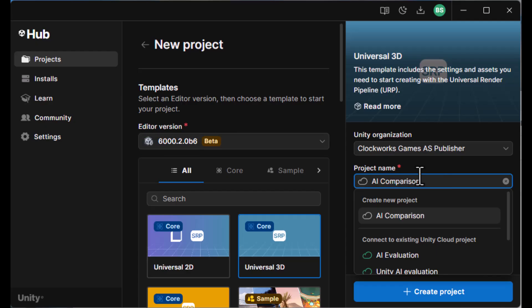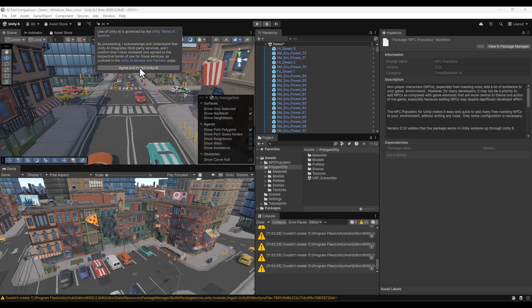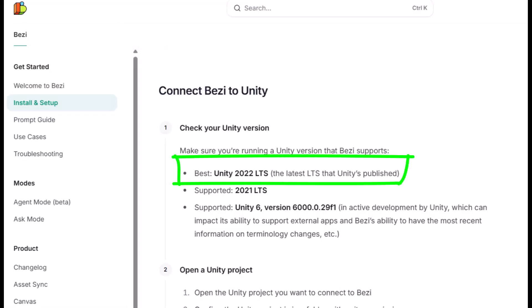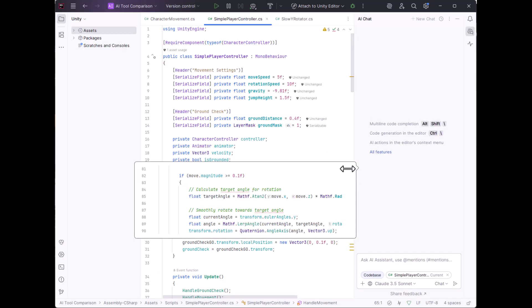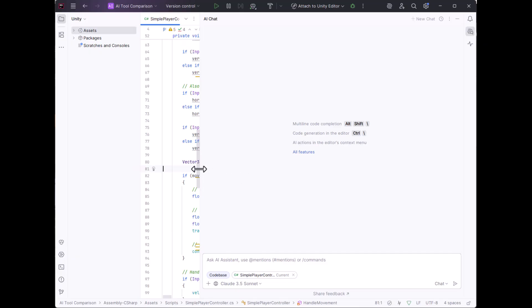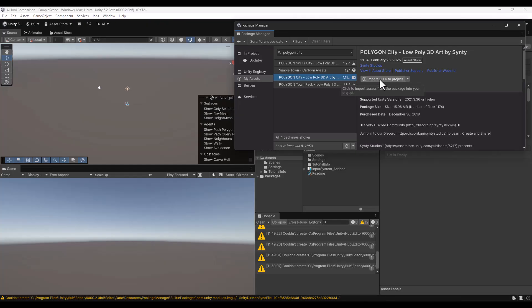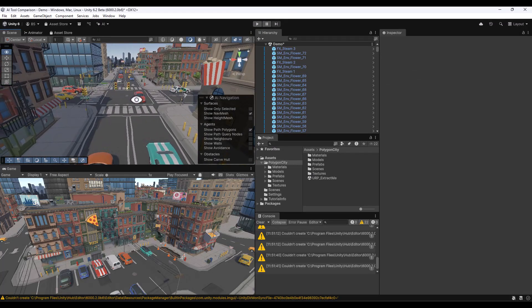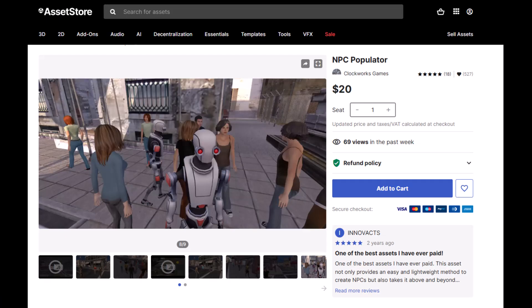My testbed is going to include Unity 6.2 Beta, which is required for Unity AI and should be compatible with the other tools. Bezzi prefers Unity 2022, but claims to work with Unity 6, and there did not seem to be any problem with that. The testbed will also include the latest version of JetBrains Rider and JetBrains AI. I will also load two assets from the Unity Asset Store: Polygon City from Cinti Studios, and the NPC Populator, which I developed myself.